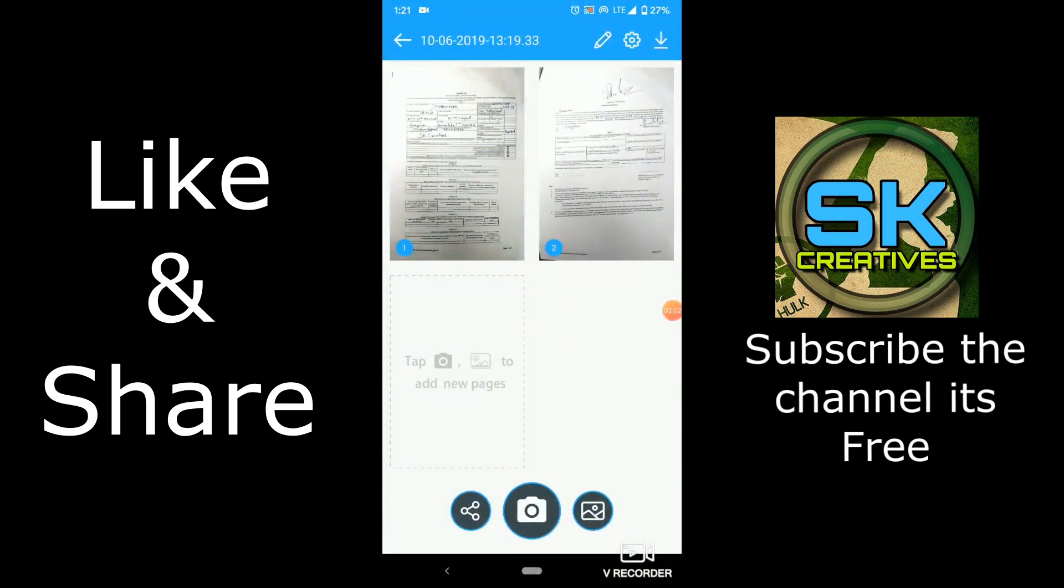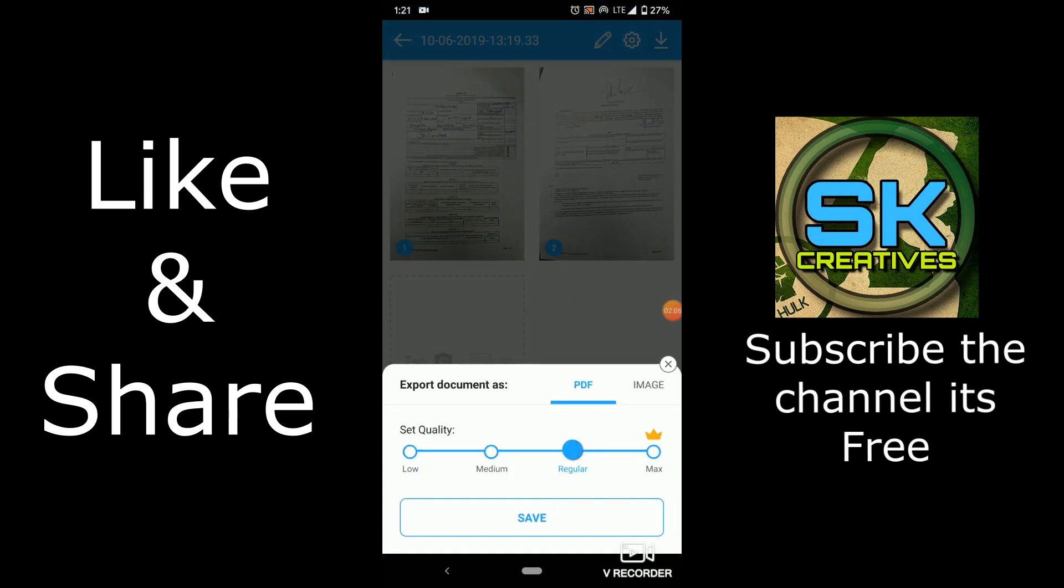So save. So here you can see 2, 1, 2. Then click here, download. Here you can see allow medium regular.